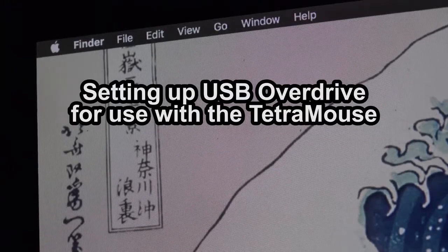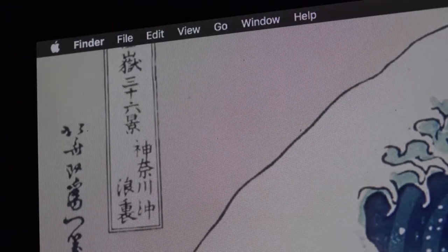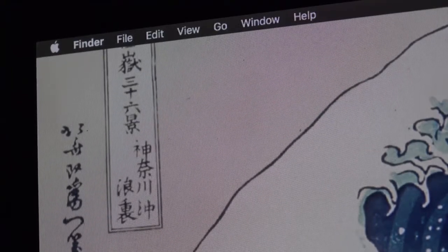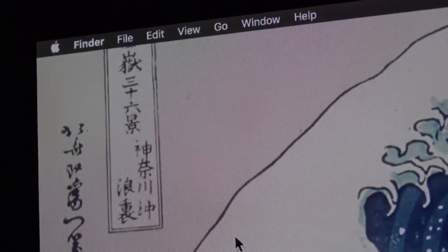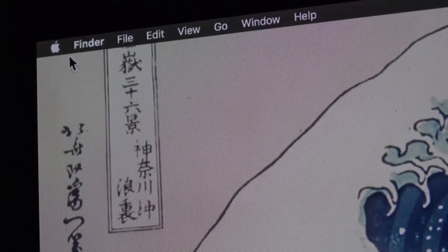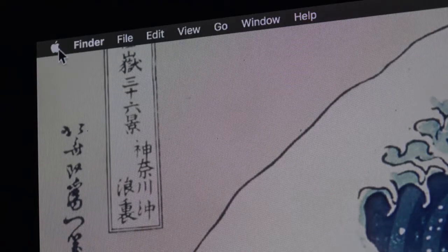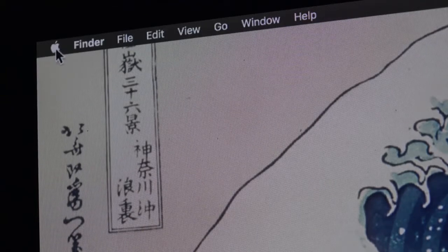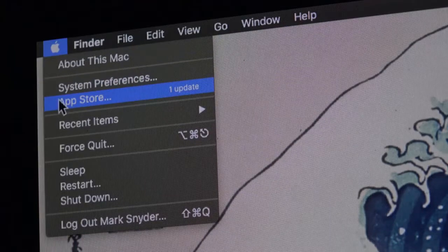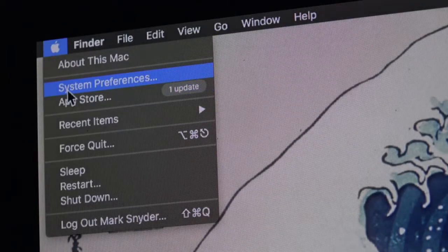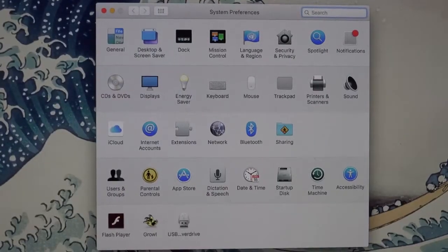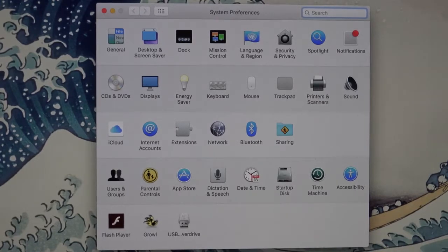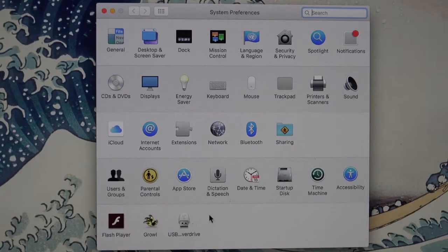To set up USB Overdrive, first install the program, then go to the Apple icon in the Mac menu bar and click it. Go to System Preferences. In System Preferences, you'll find the USB Overdrive icon.